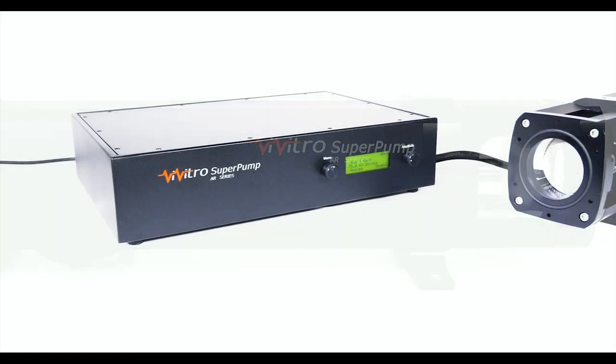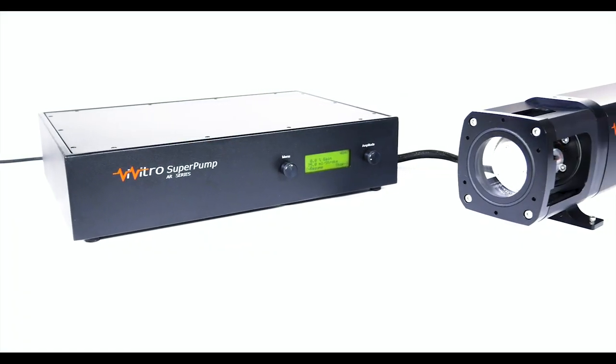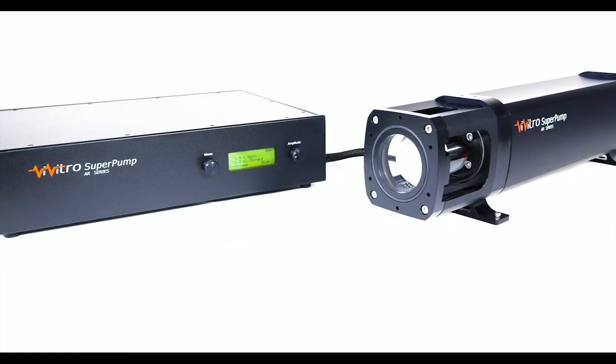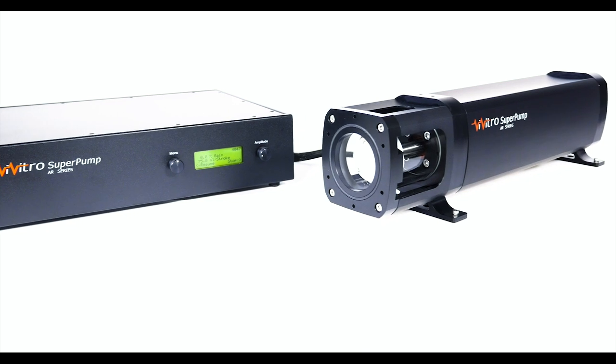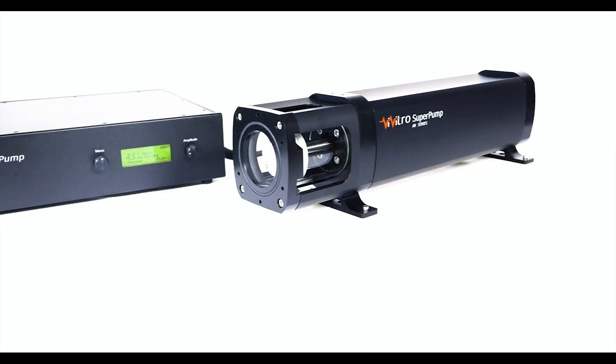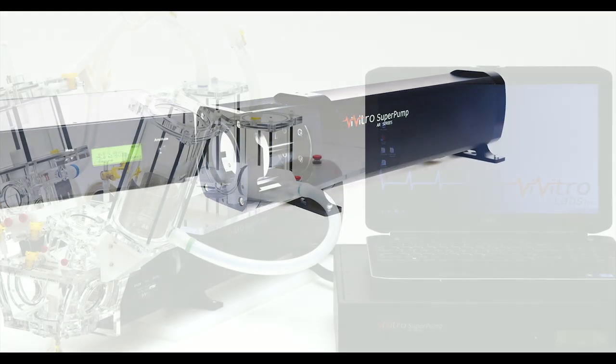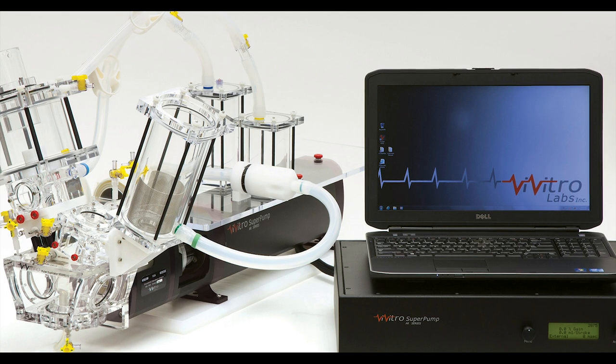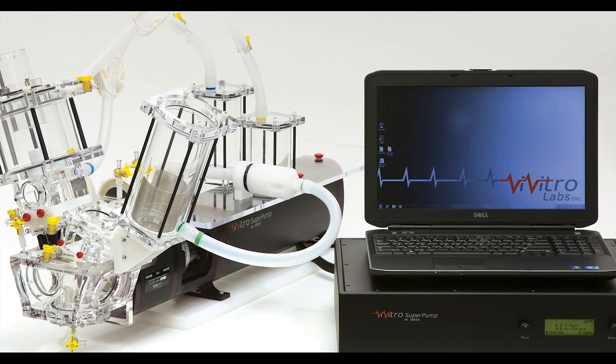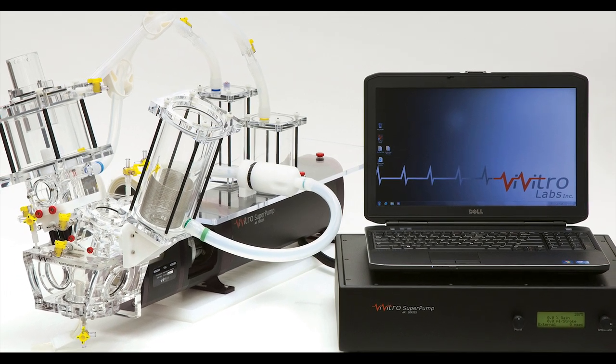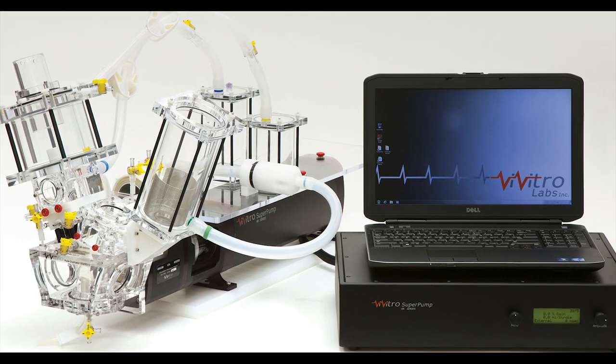The Super Pump is the most widely used and cited pump for creating pulsatile flows. It can be used with Vivitro accessories or independently produced accessories to create reliable flows for any type of cardiovascular device.